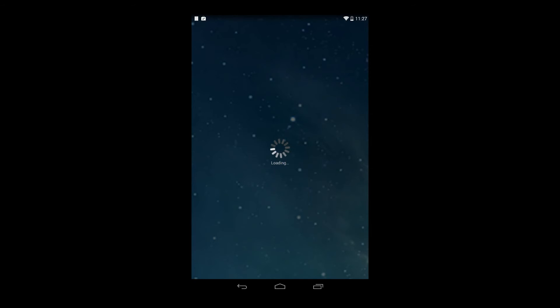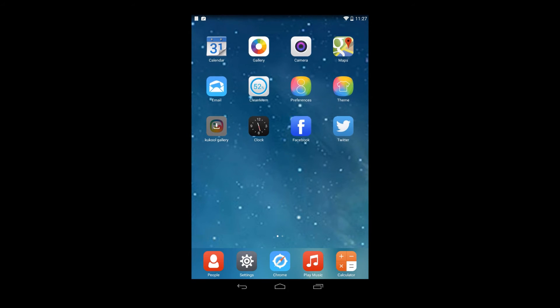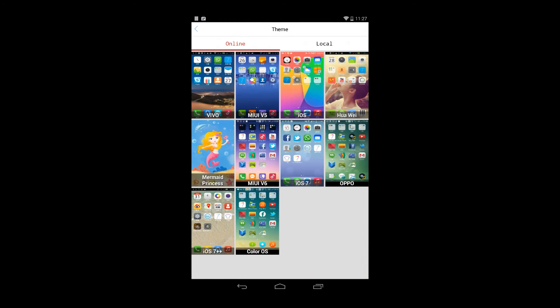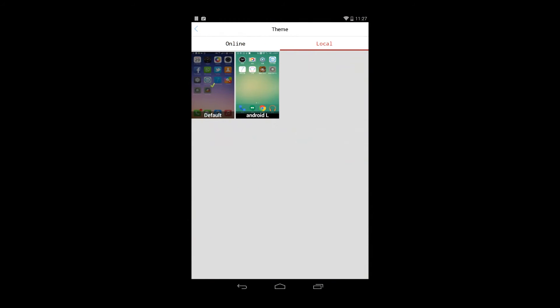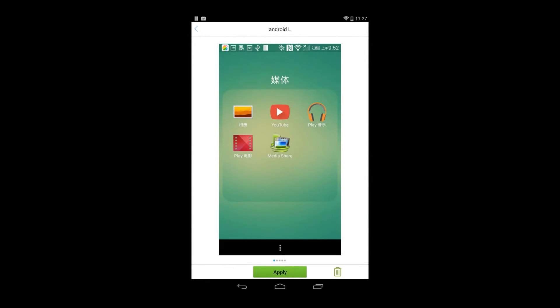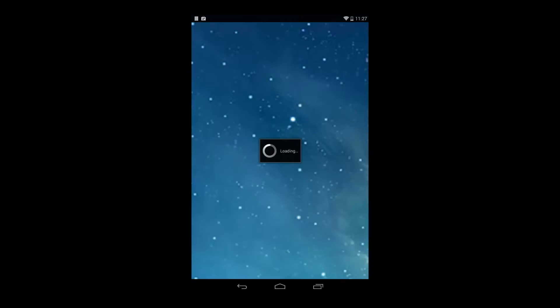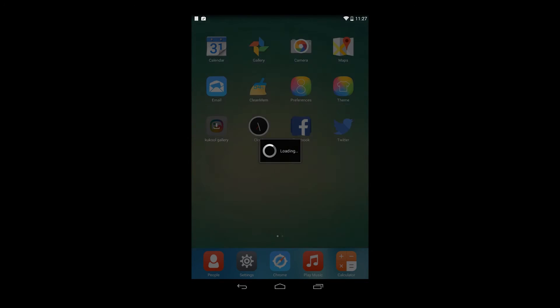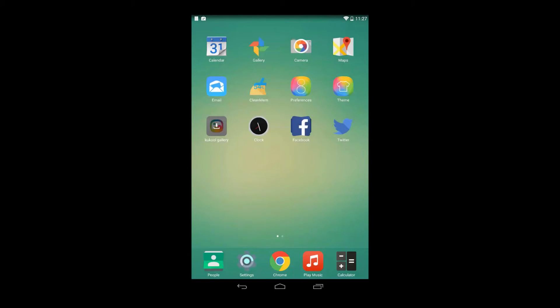Once you do this, just click home a couple of times and it will get you to your iOS home screen. Then go into preferences, click on theme preferences, switch over to local, and apply the theme. I've got to admit, this is a pretty accurate Android L theme.